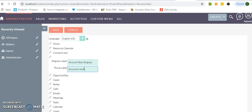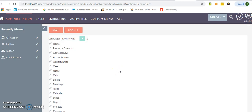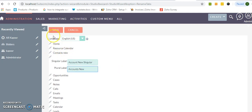I will let you know where you will get all these singular and plural names. So after renaming it, click over the save button.